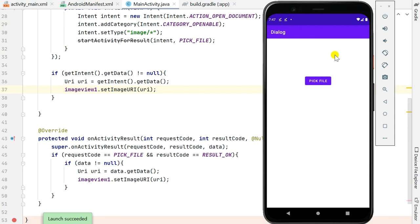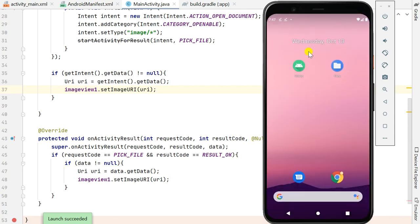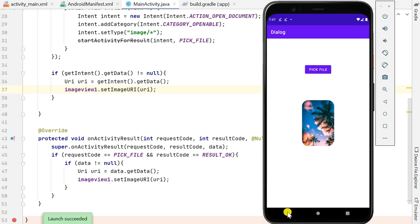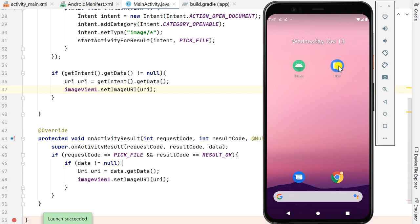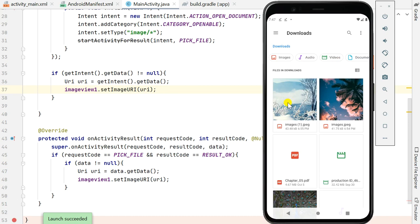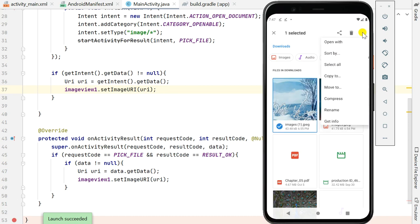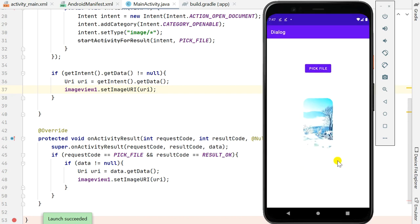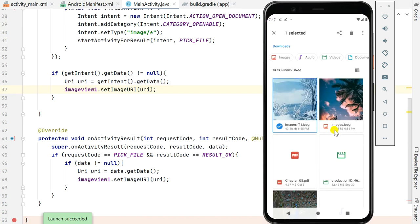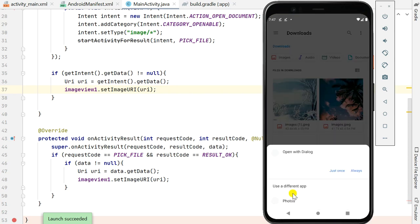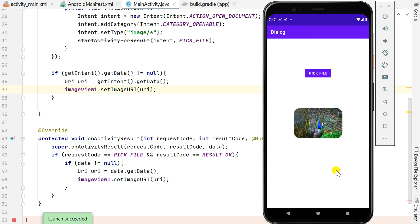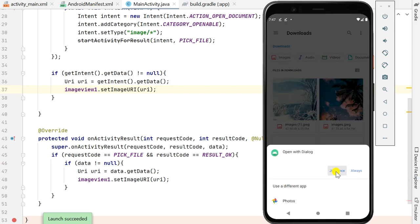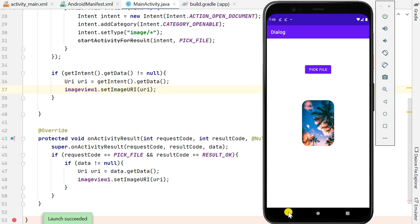The launch succeeds and the app doesn't crash on startup. We can still pick any image and display it. Now let's check if it's the default for opening images — we go to Files, select an image, and click Open With. It now shows Dialogue in the list, and when we click on it, it opens our app. Our app is now default for opening images from the gallery.